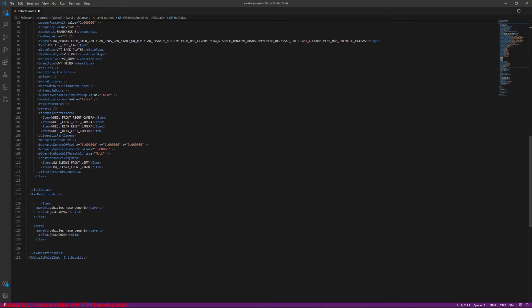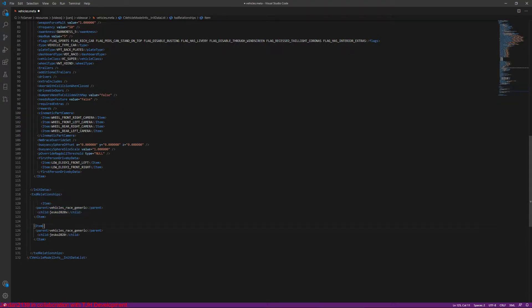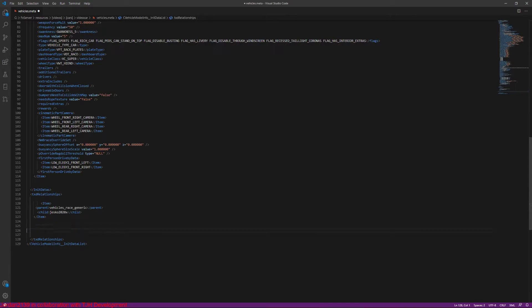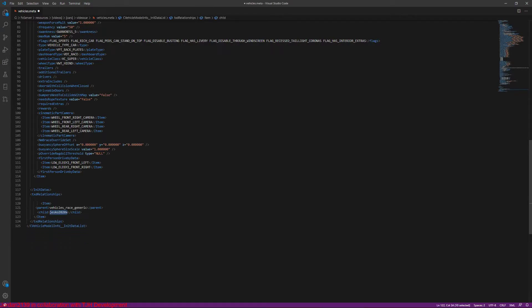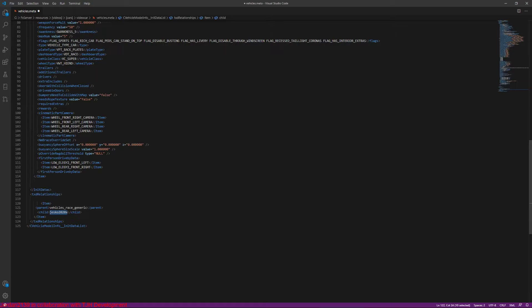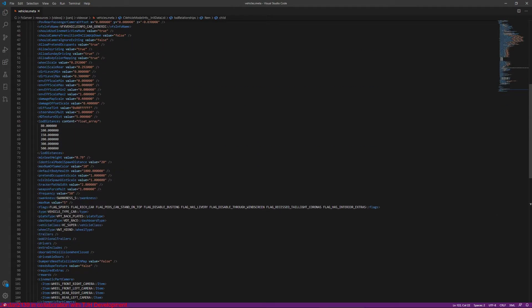So now the txt relationships, I'm just going to delete this one right. So you guys can delete these if you want, you don't need them. But you're just going to change the child name. So you see how this is jesko2020x, that's the car that we changed the spawn code on. So we're going to go down here to where it says child and change that to say video car.